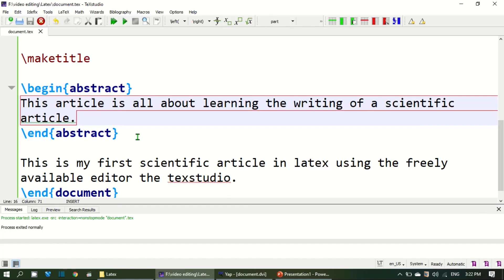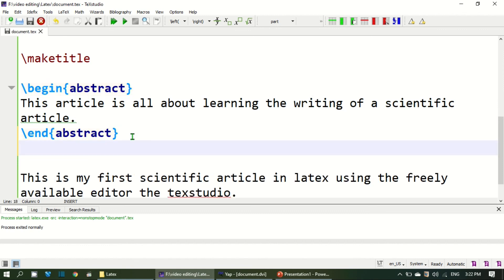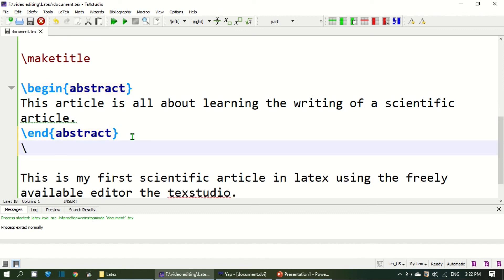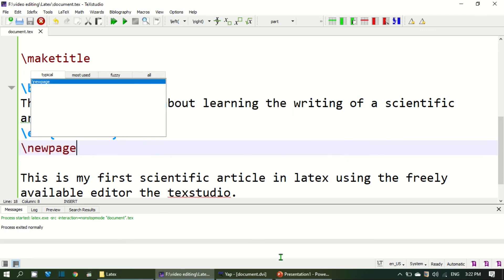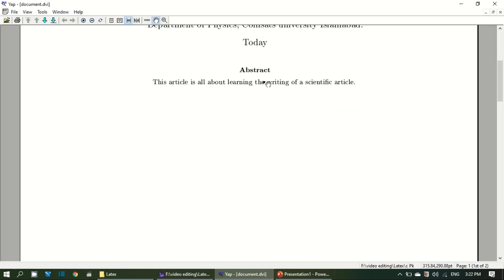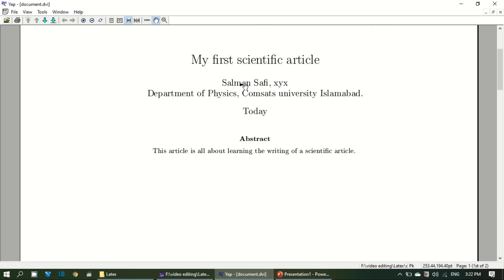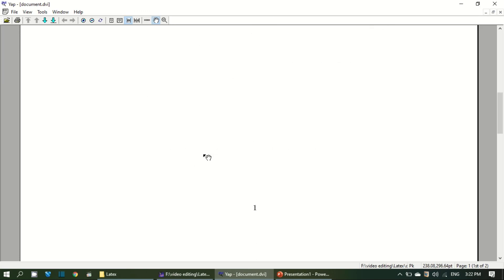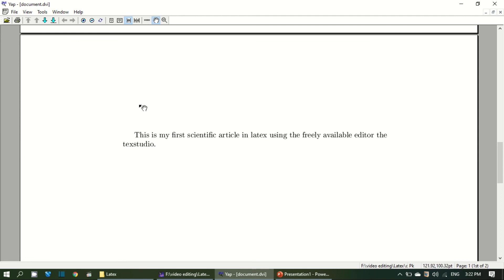Usually abstract and the body text are at two different pages. The abstract and title comes at the first page and the body text goes to the next page. That you can do by adding another command, new page. If you add new page, the body text will be shifted to the second page. We see the abstract and title comes at the first page and the body text goes to the next page.